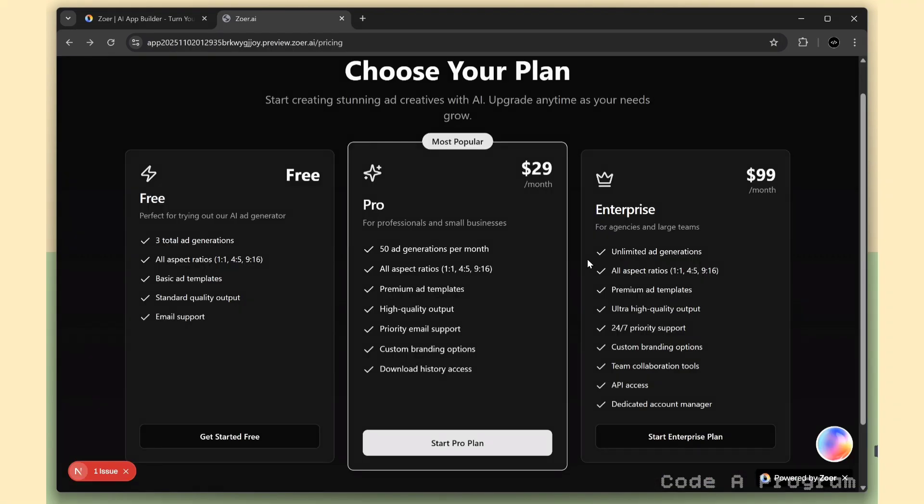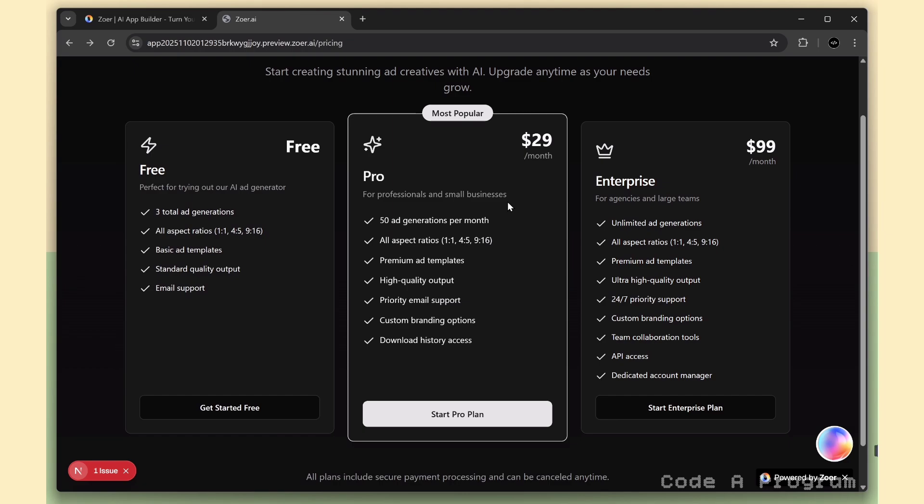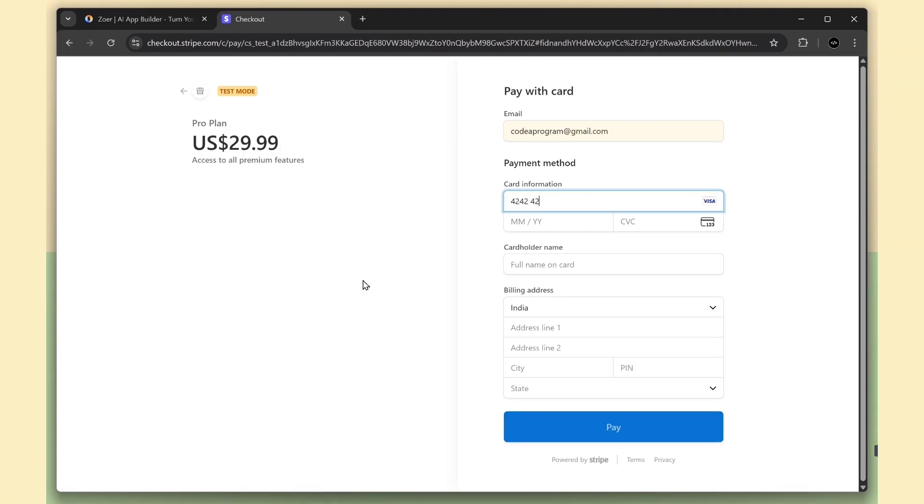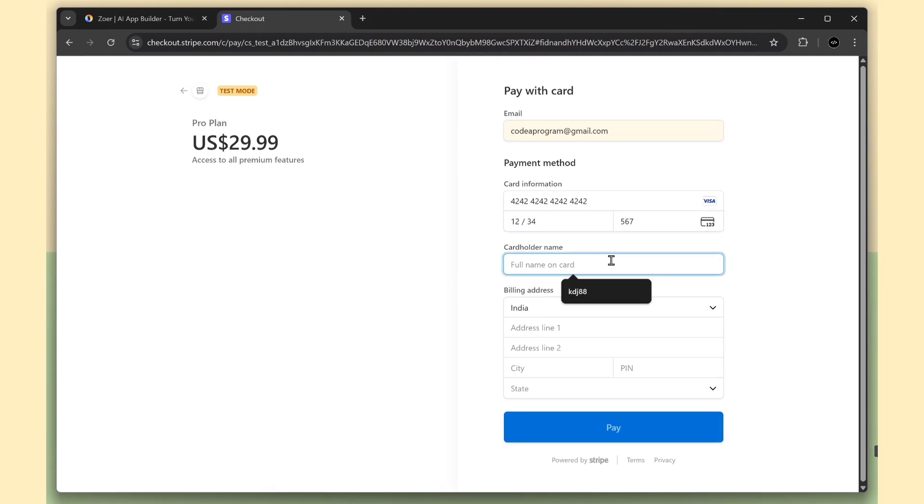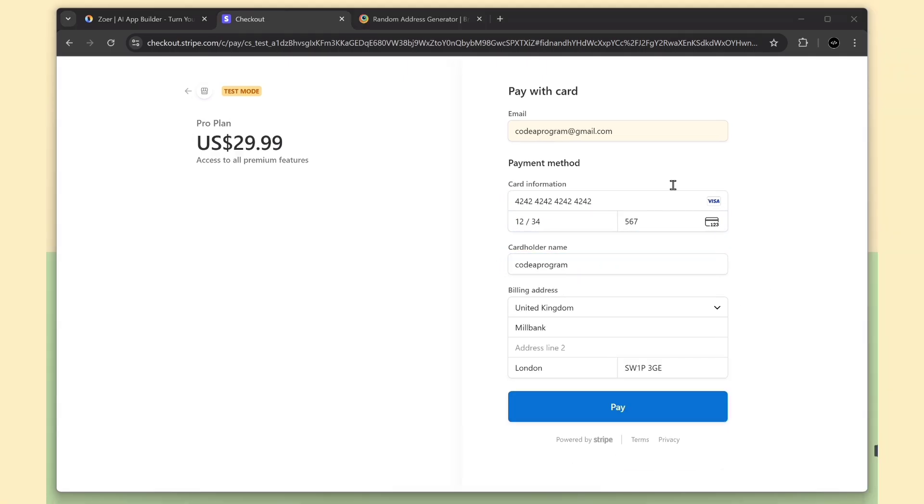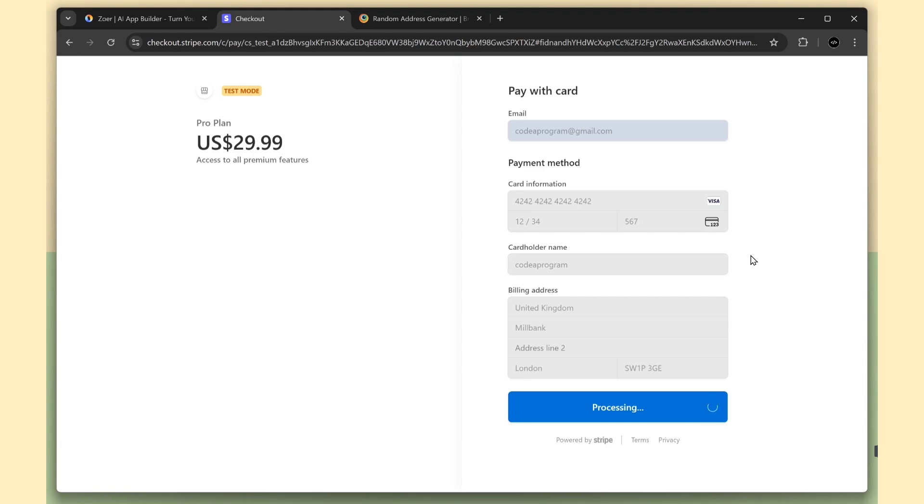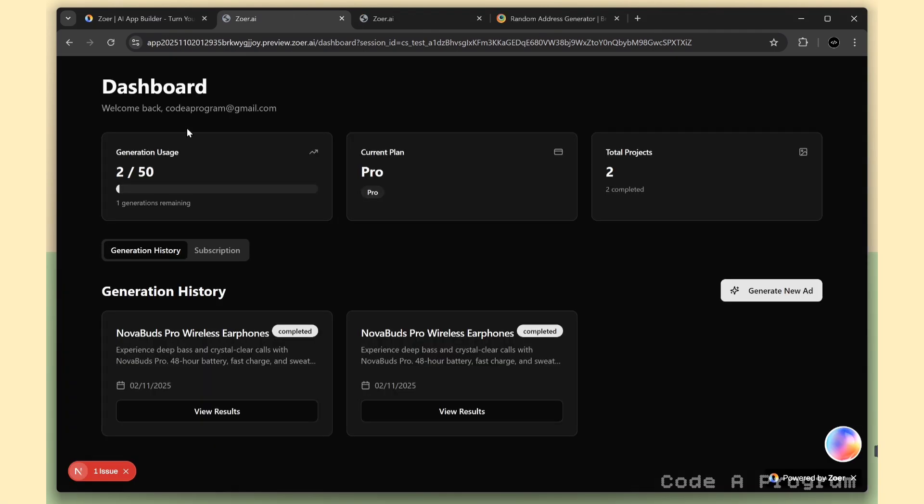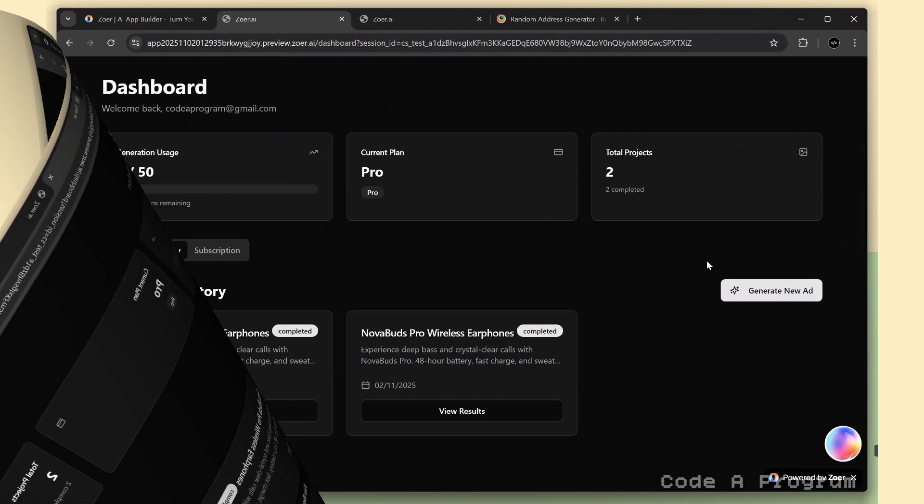Alright, Zohar has now provided version 2. Hopefully, the issue is fixed this time. Let's click the Start Pro button. And there we go. Stripe is opening now. Here's our pricing, and I'm going to enter my email and card details. For testing, I'll just use a test card number and add a random billing address as well. Once everything is filled out, click the Pay button. The payment is processing. Just wait a couple of seconds. And there it is. We've successfully upgraded to the ProPlan. You can see the credits have increased, and the ProPlan label is now active. That's it. See how easy it is to set up payments and subscriptions in Zohar?